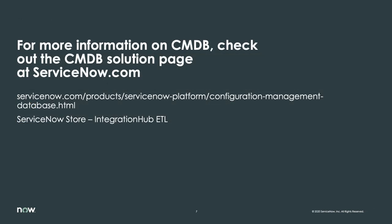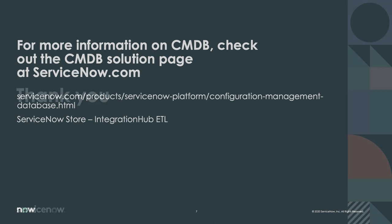For more information on CMDB, check out the CMDB Solution page at servicenow.com, as well as the additional resources on this demo page.